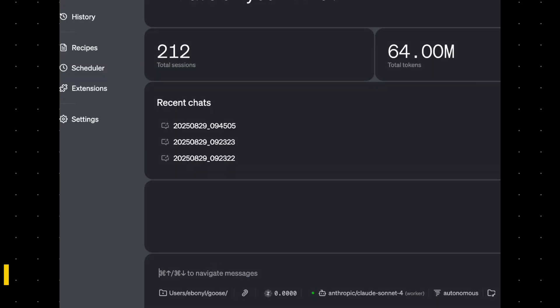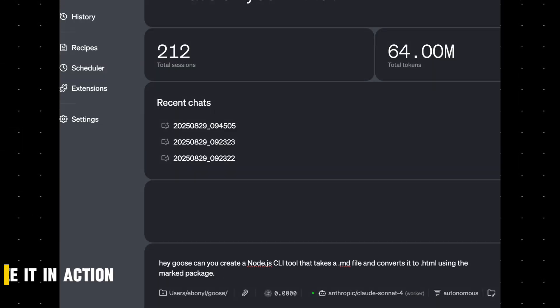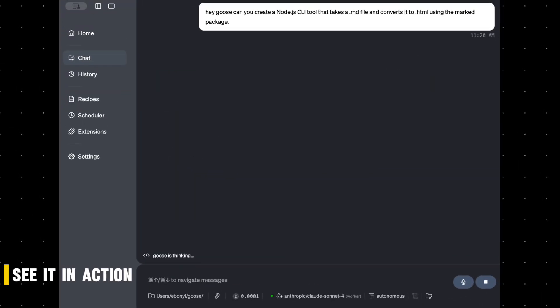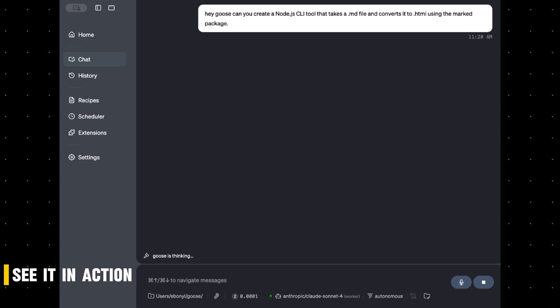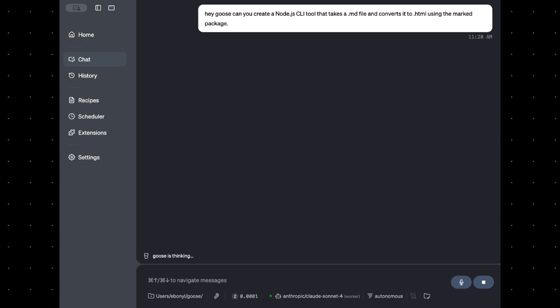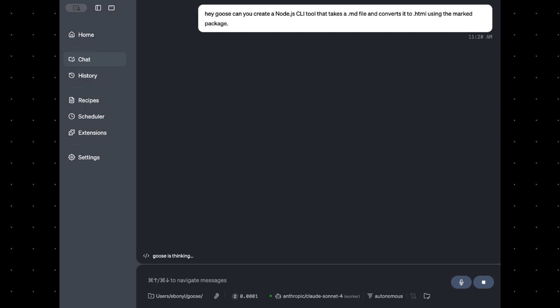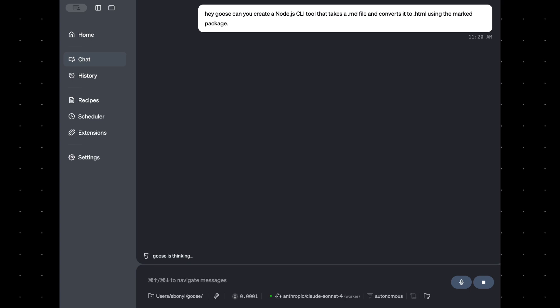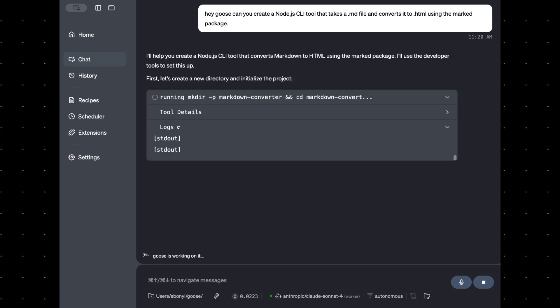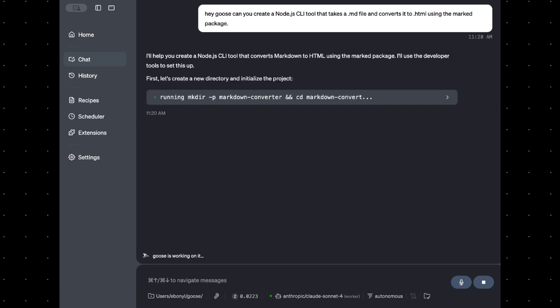Now let's try this out. Let's have Goose build a Node.js CLI tool that converts Markdown files into HTML. While it's working, here's what's actually happening under the hood.